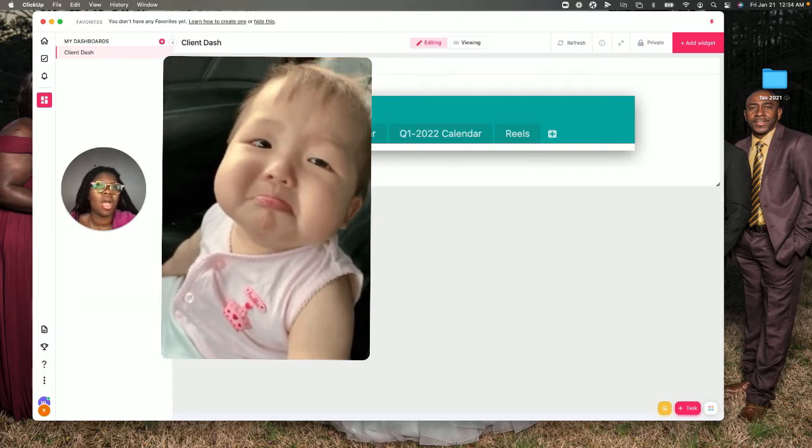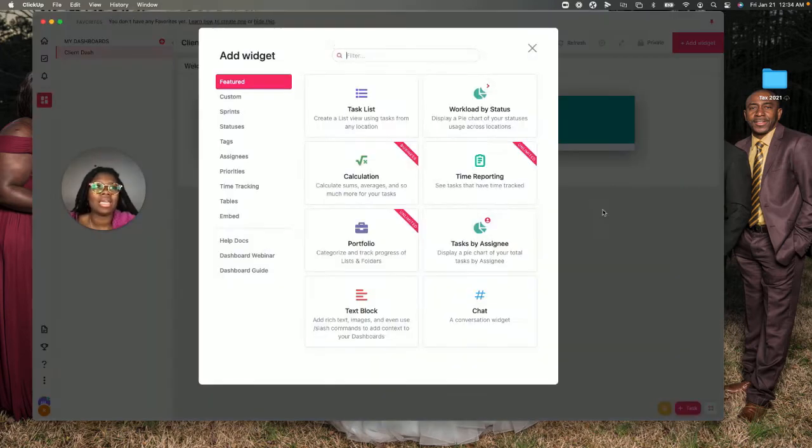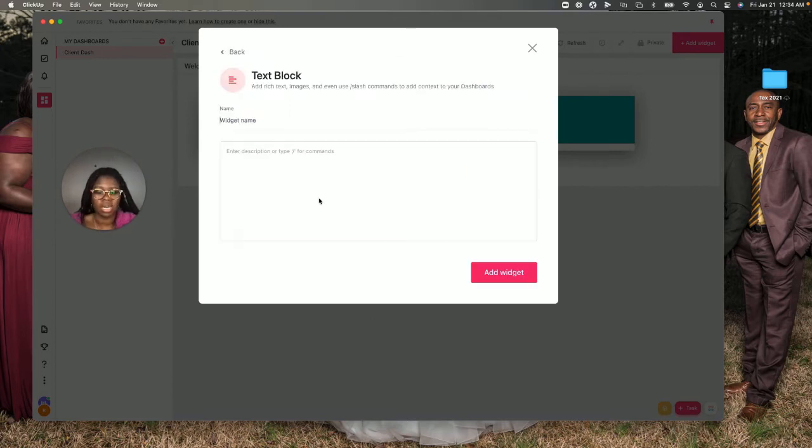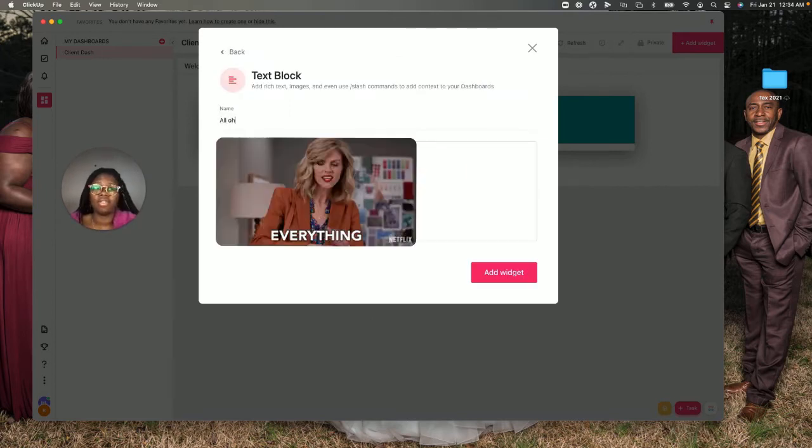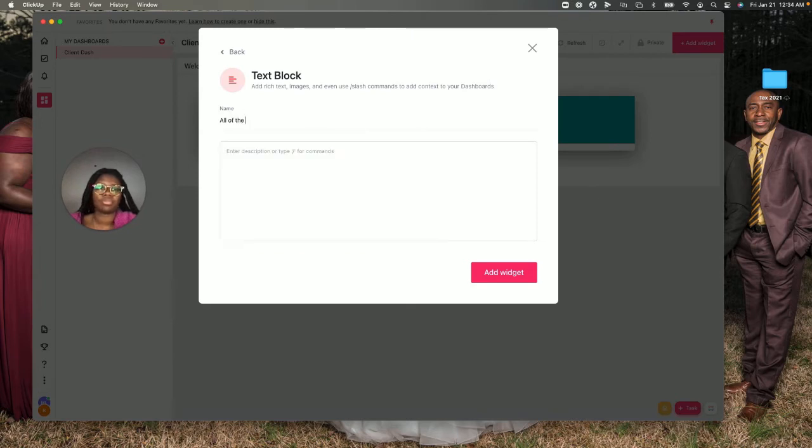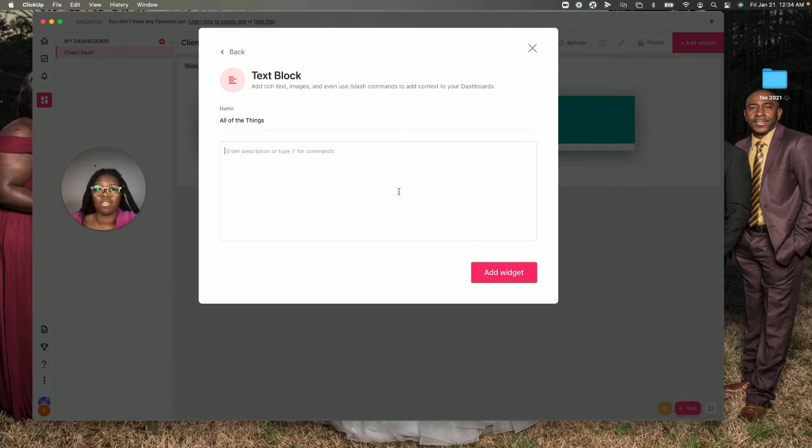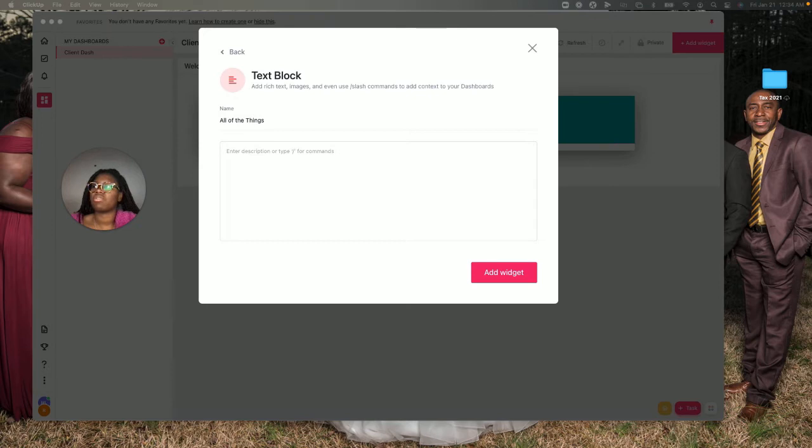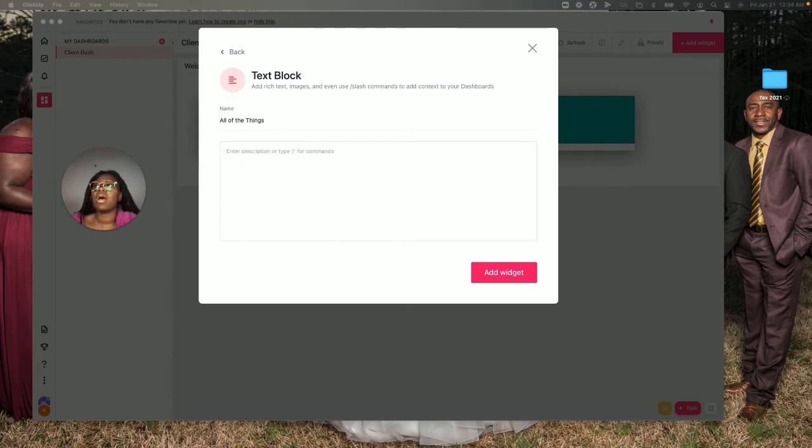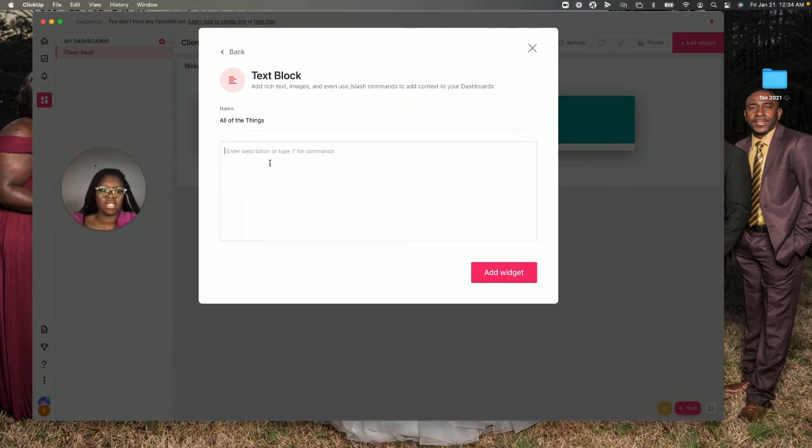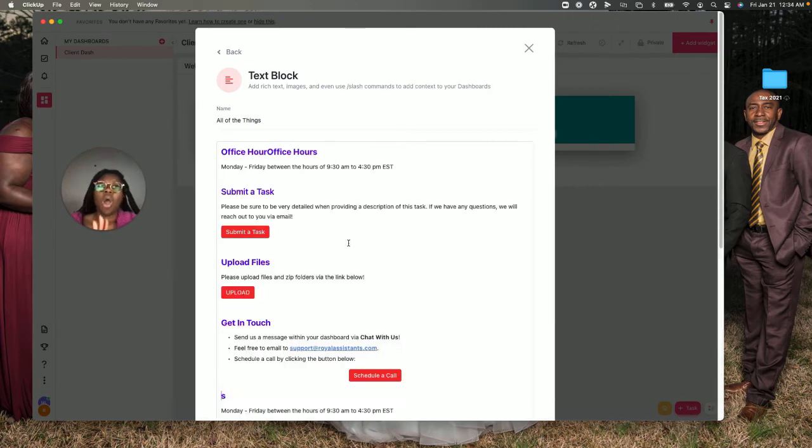What I'm going to do is add another box. I want to do a text block box again, and I'm going to put in all the things. Actually, I like using this term 'all of the things.' I'm going to be taking some information from my other workspace, so I'll be copying and pasting it so I don't have to manually type it all out. I'm going to put my office hours.